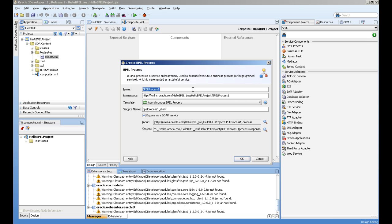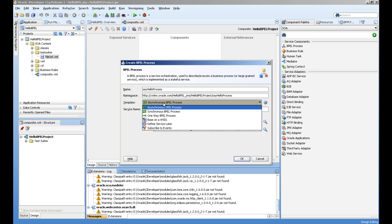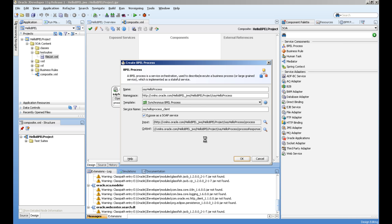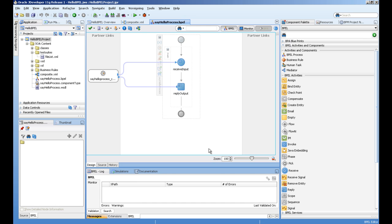This is asking for the process name. We will say Say Hello Process and we will select the Synchronous BPEL process and OK.